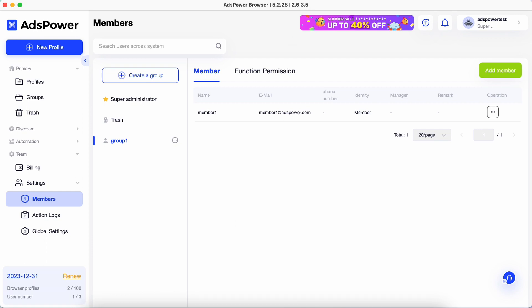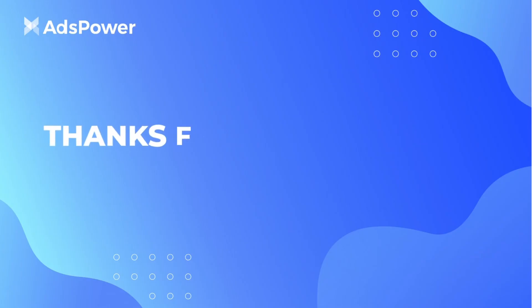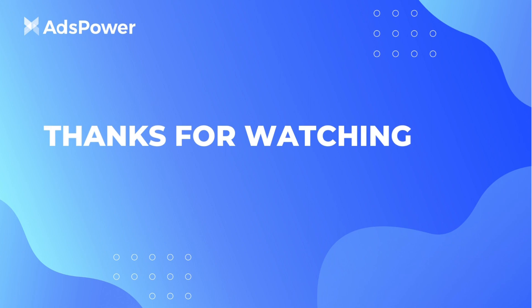If this video is helpful for you, don't forget to subscribe to our channel to get more information.